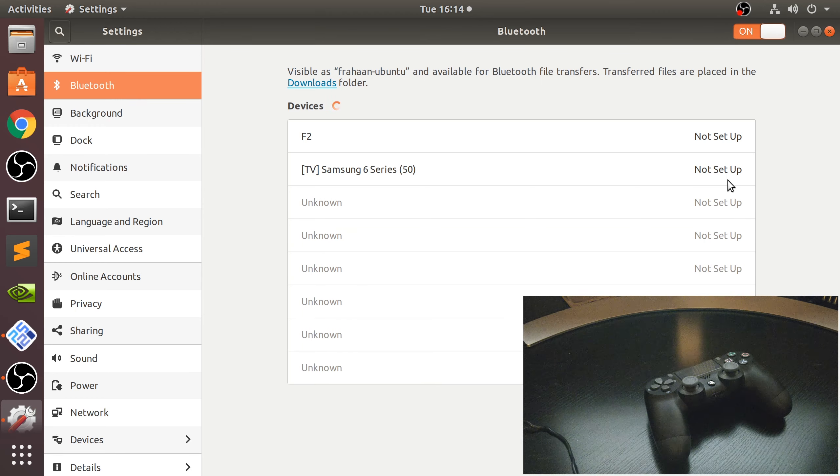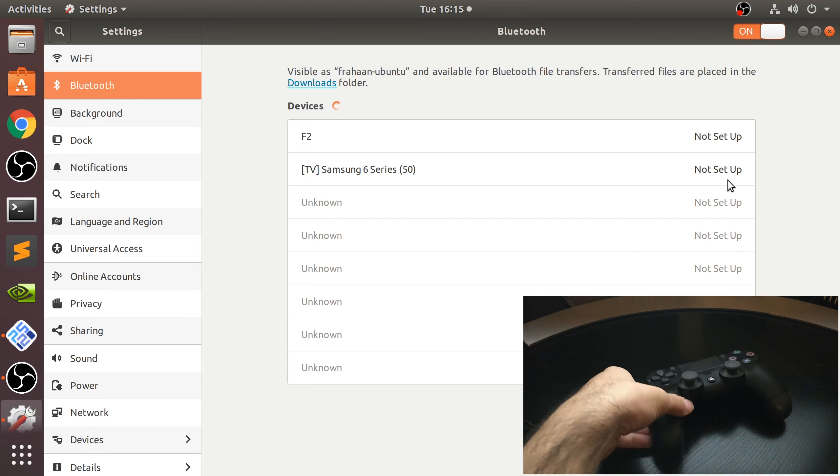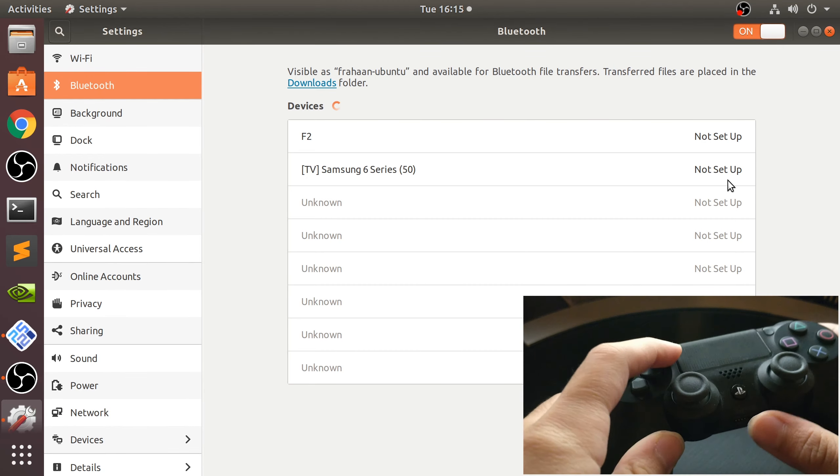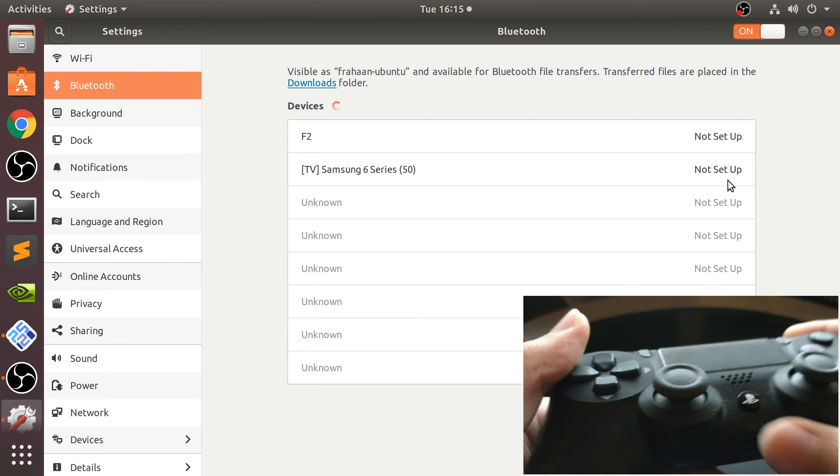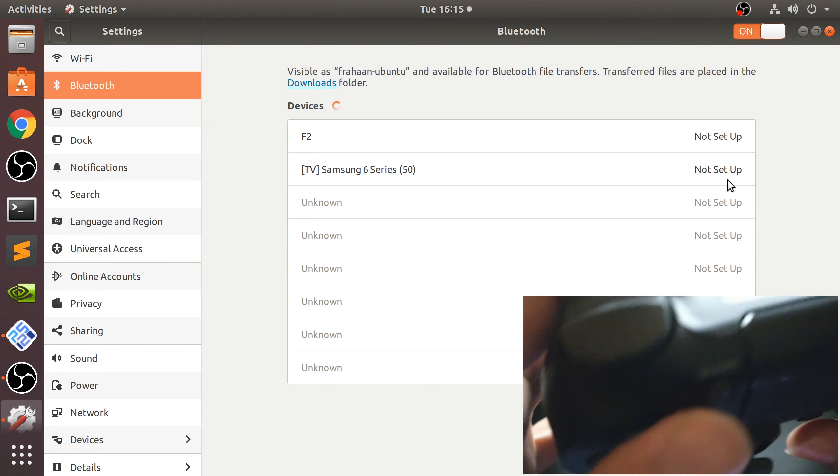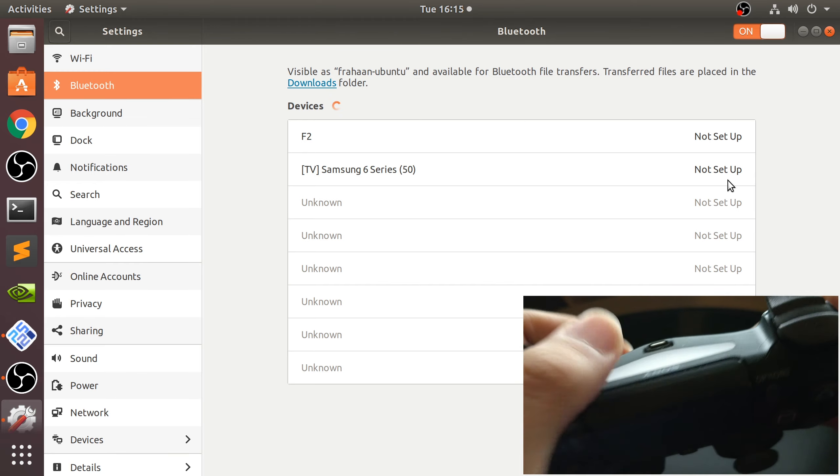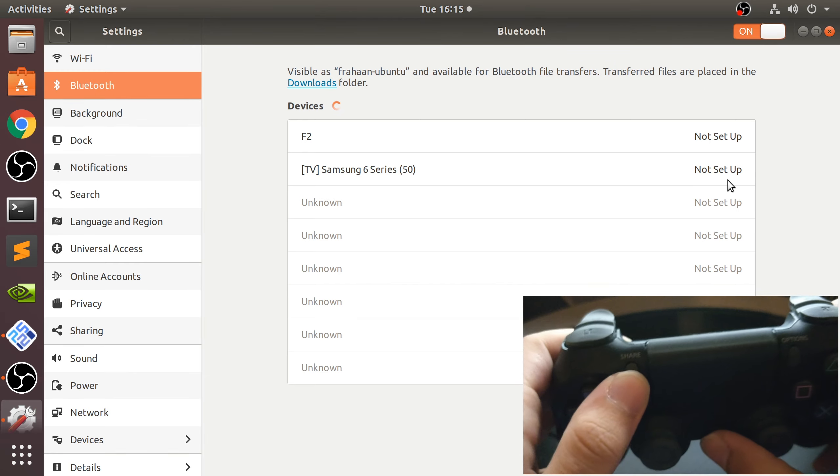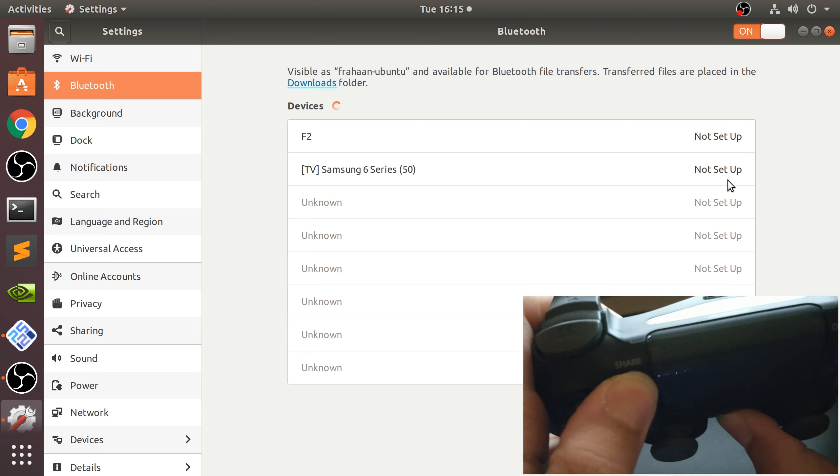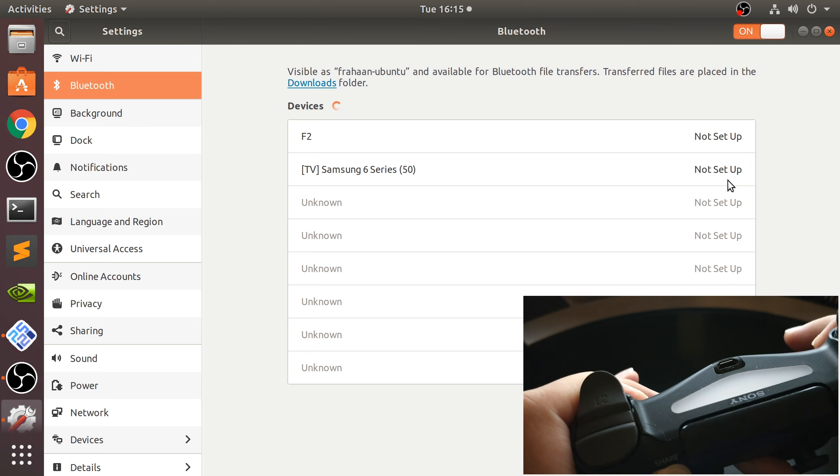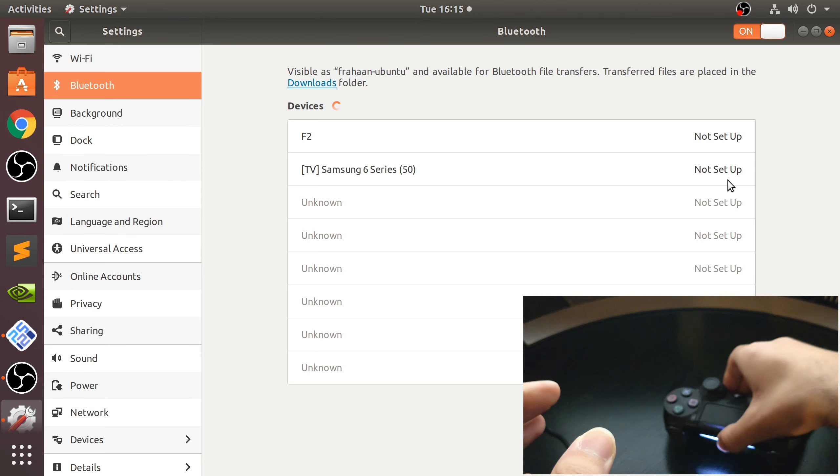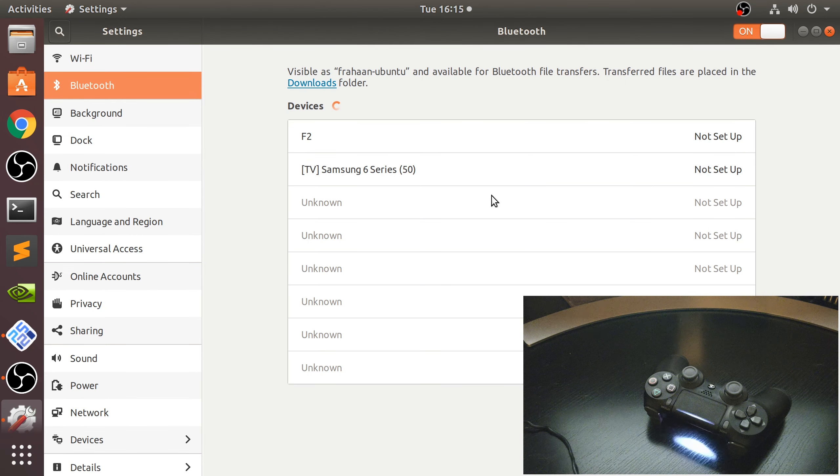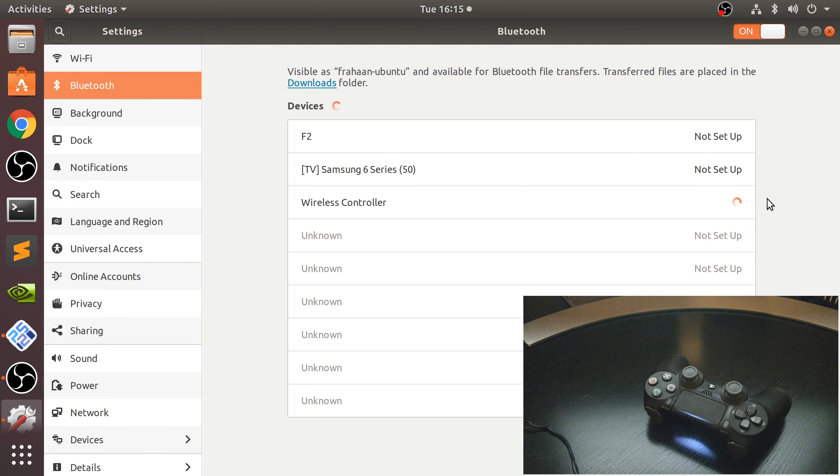Next, put the controller into pairing mode. To do that, see this Share button and the PlayStation button? If you keep both of them pressed, this will start flashing, which means it's in pairing mode. The wireless controller option will appear here and we just click that.